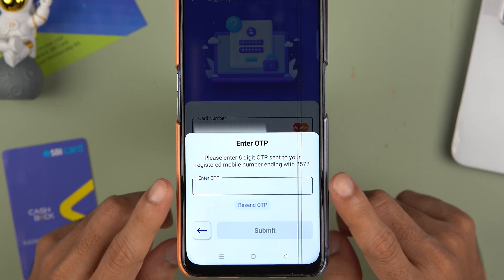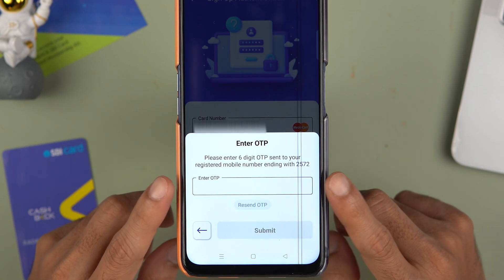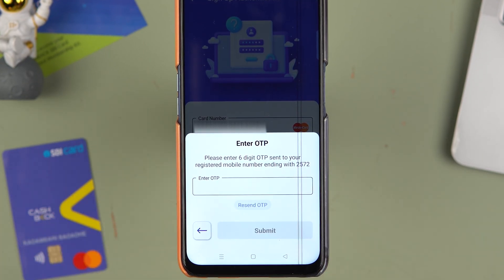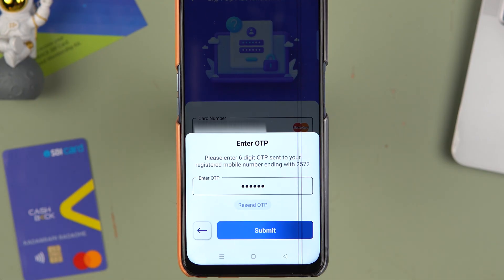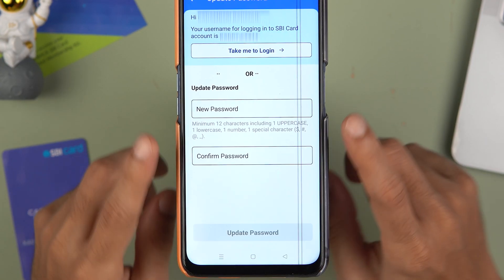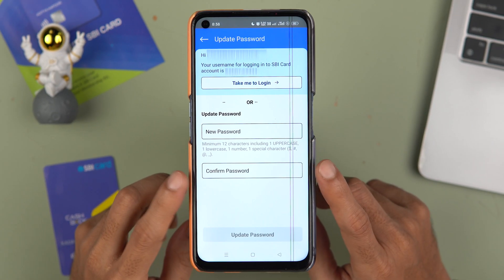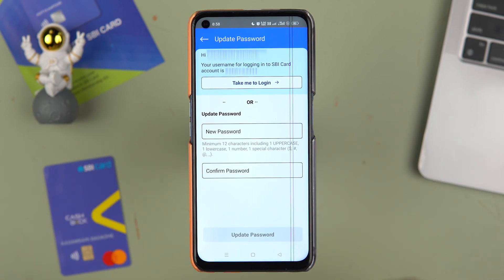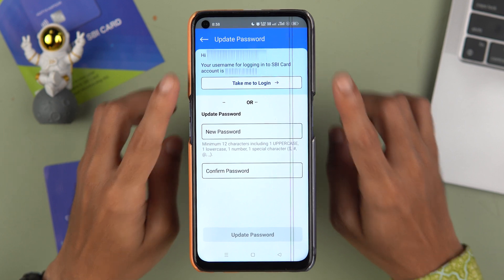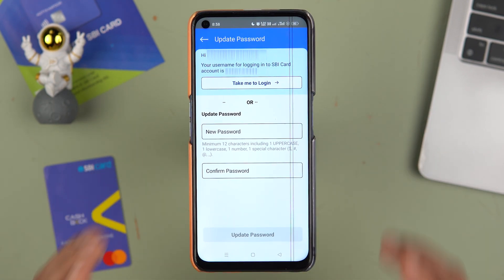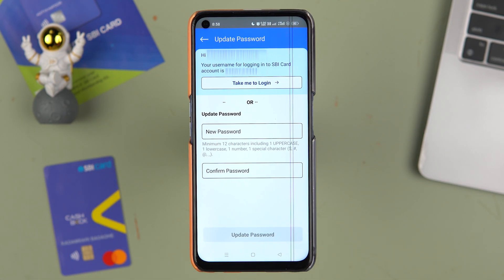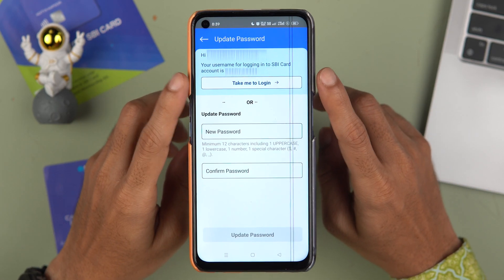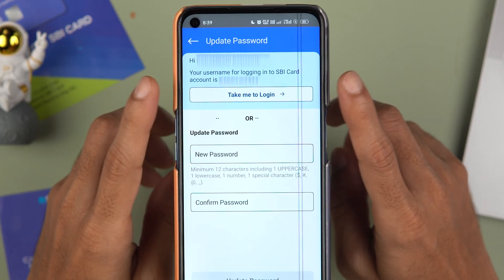I've entered the card details — let's tap on 'Generate OTP'. You will receive an OTP on your registered number. Enter the OTP and select Submit. It will then take you to the next page where you have to create your username and password to complete the sign-up process.